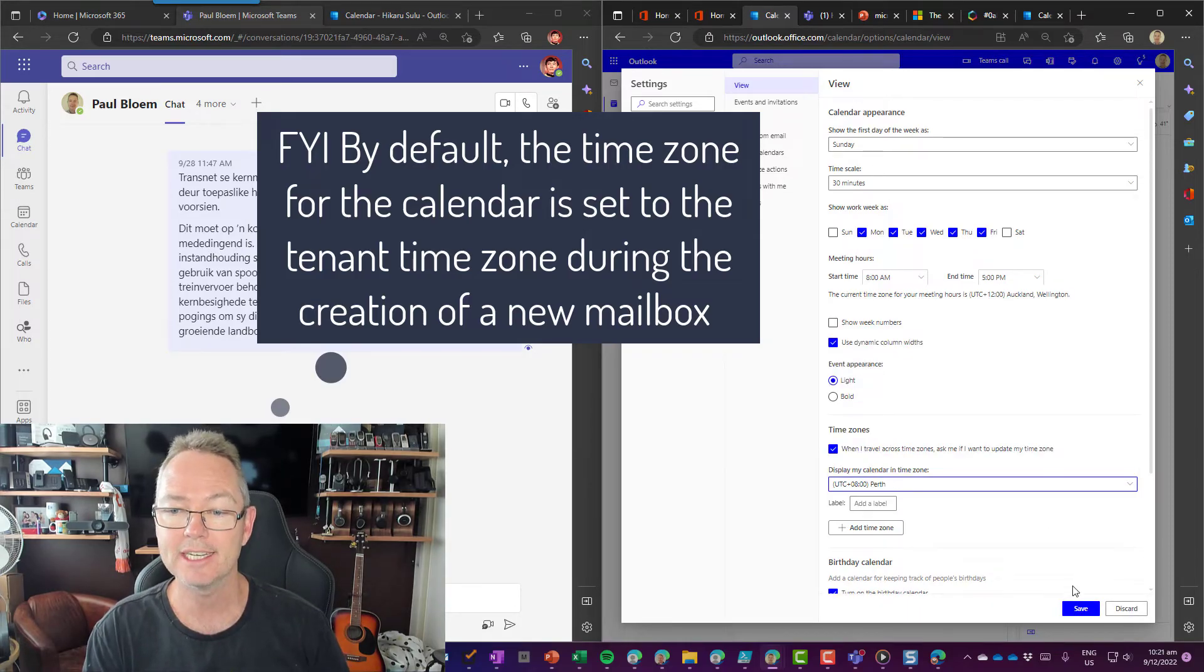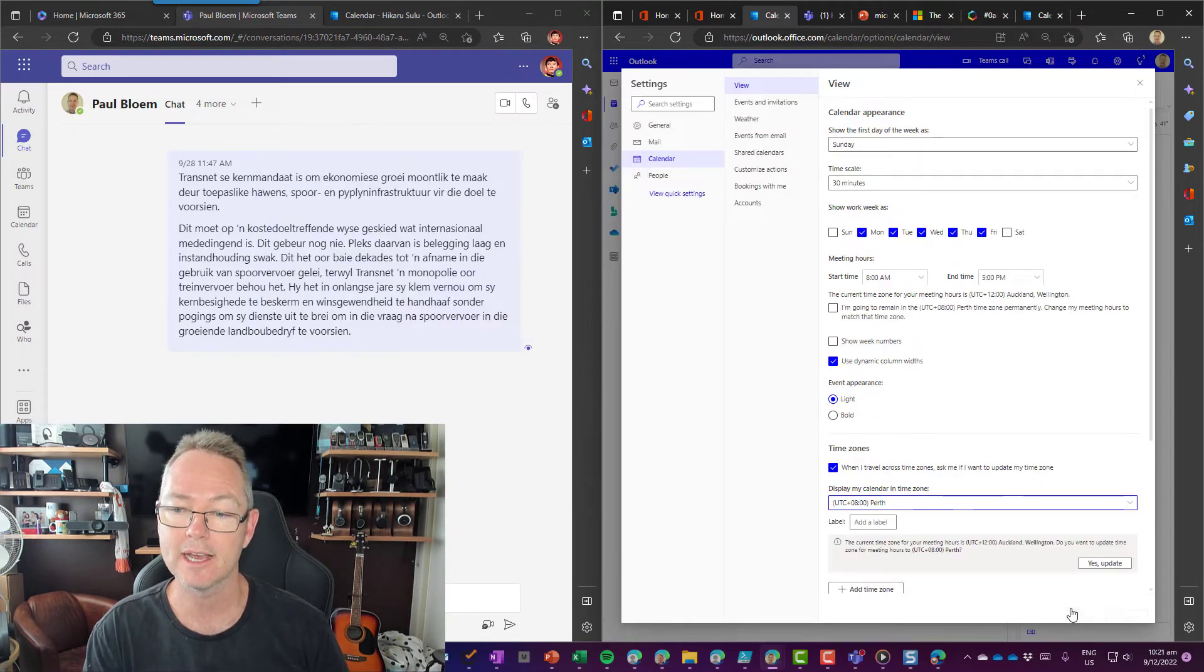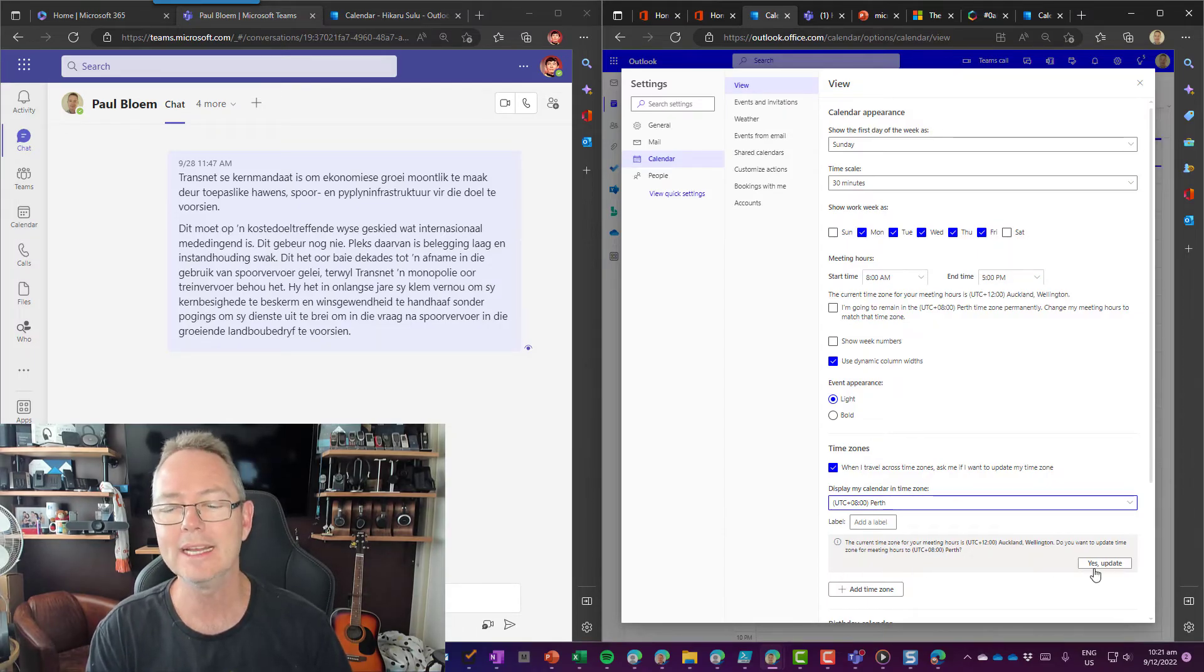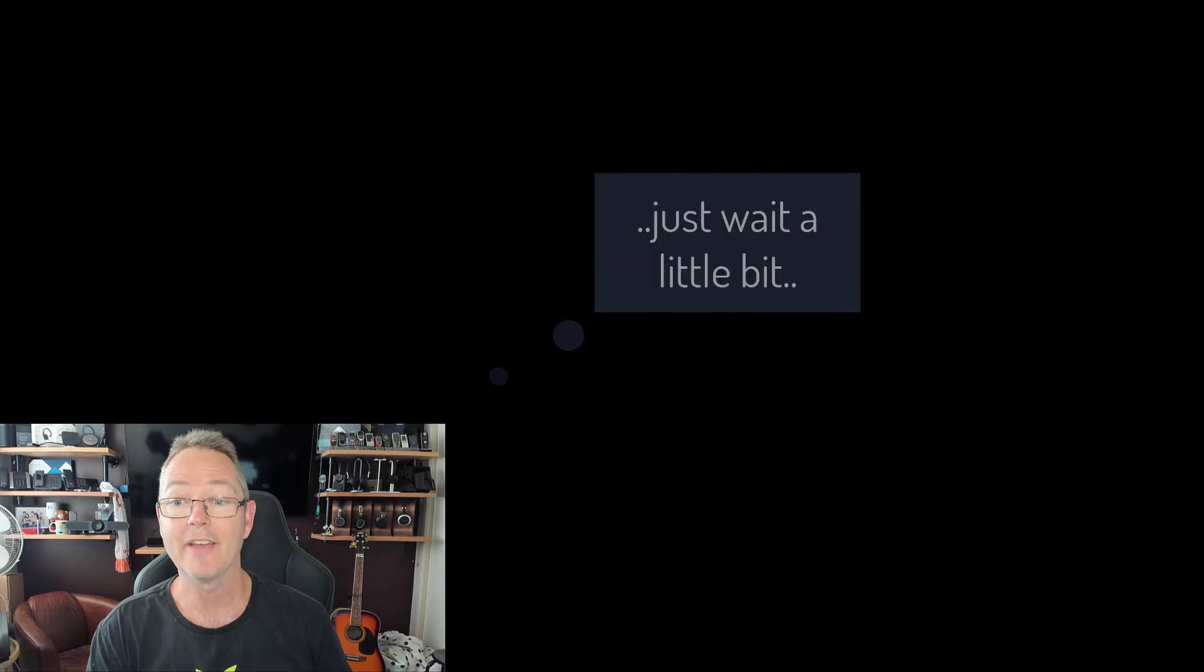You'll see there it tells me that, hey, just be aware that there is a time zone difference there. I'm going to update that accordingly and save that.